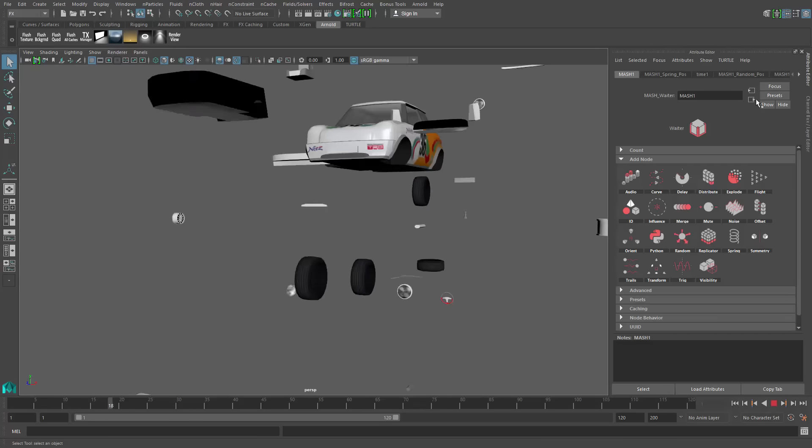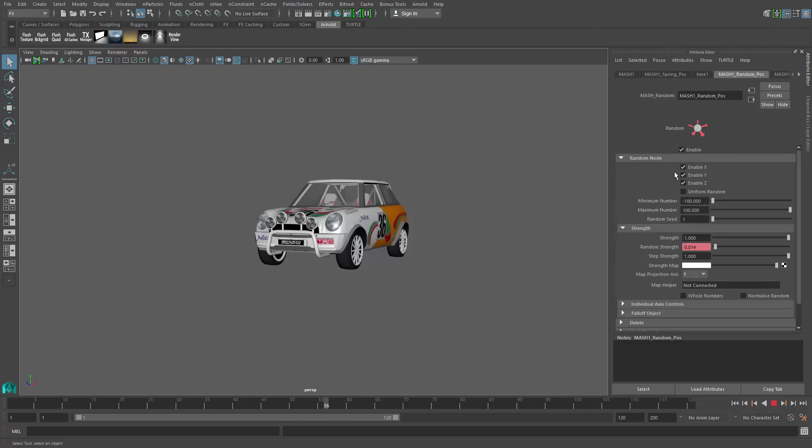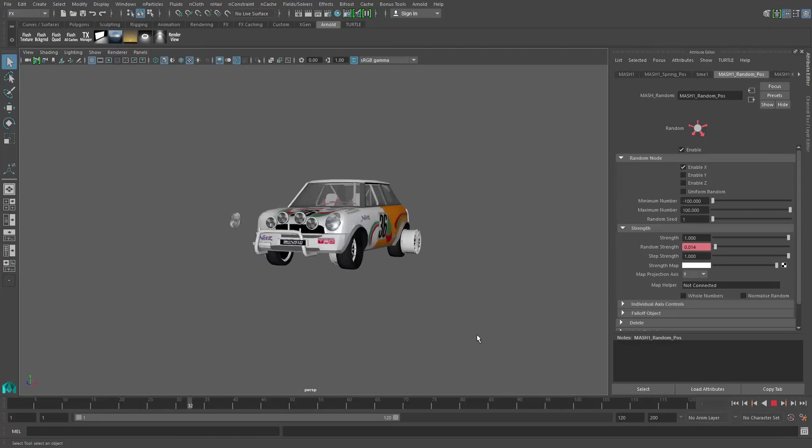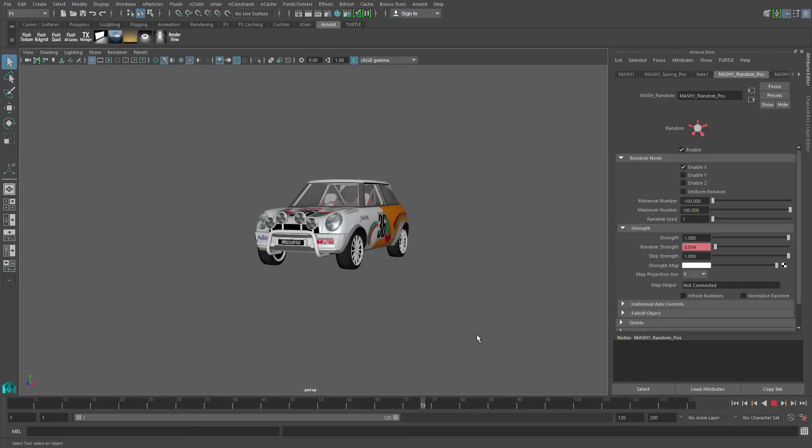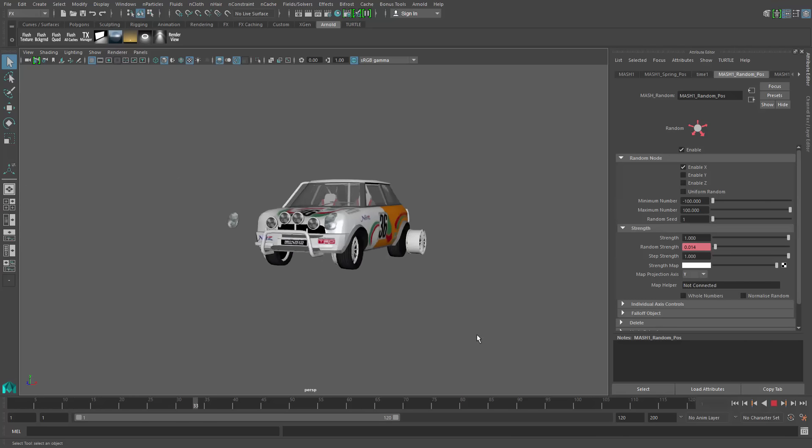However, the procedural nature of this allows me to go back and make changes on the fly. Let's say I wanted to bring the assembly together from the X direction. Just like that, we can disable Y and Z, and we'll see what our animation looks like that way.